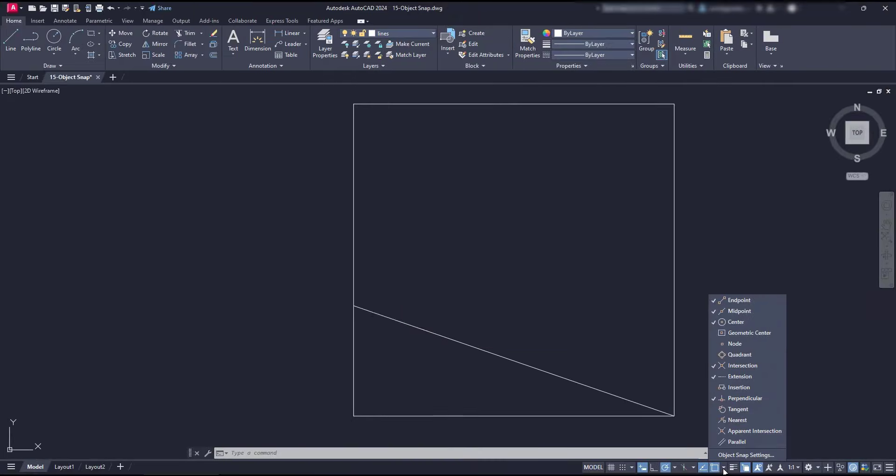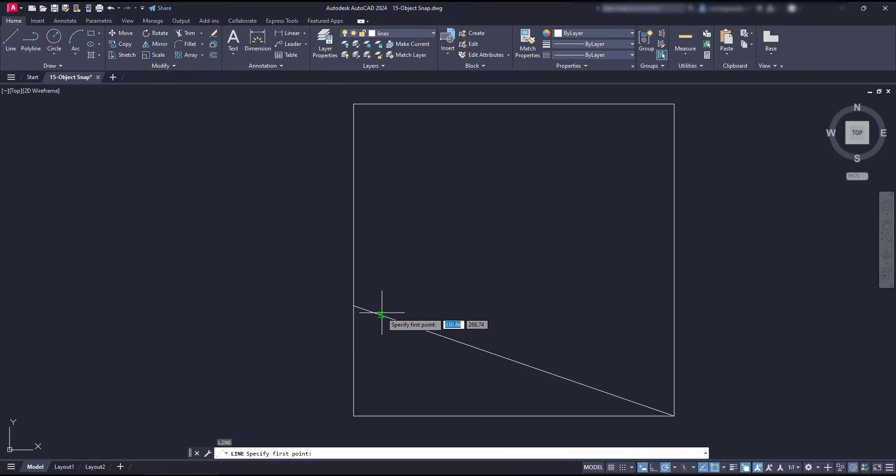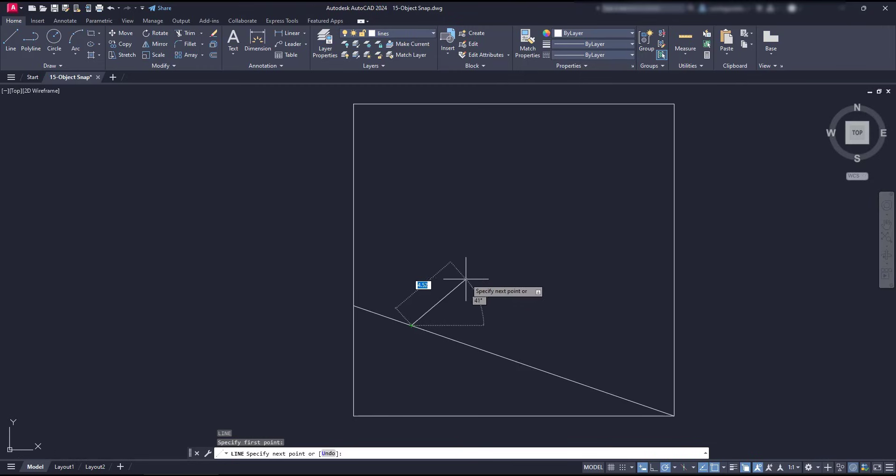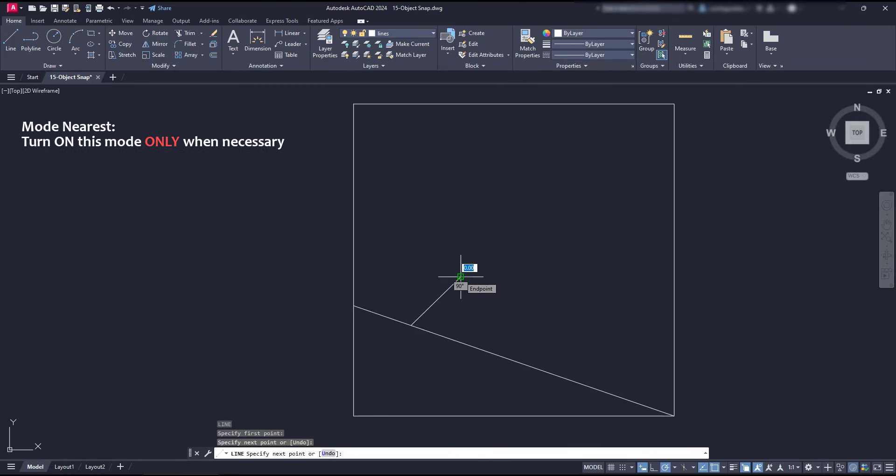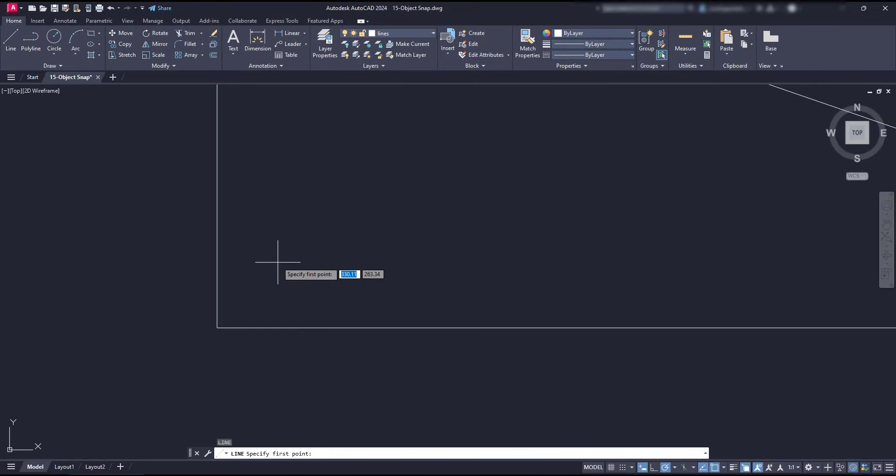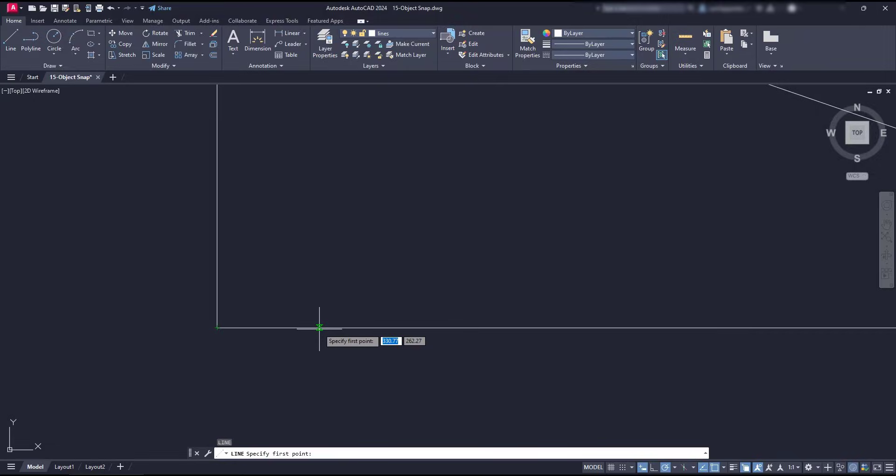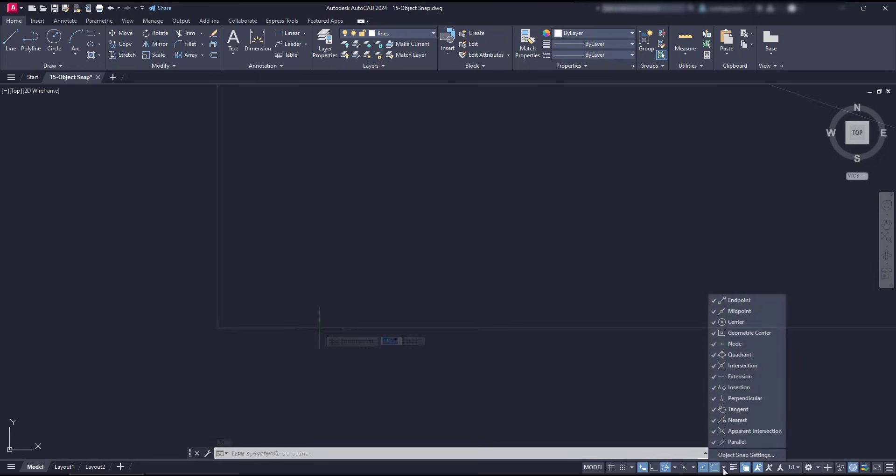The nearest mode can be useful in specific situations, like in this example where I want to start a new line at any point along this diagonal line, when I don't need any accurate distance. But please note, activate the nearest mode only when you are going to need it. Otherwise, switch it off, because it may interfere with other snap modes, especially the extension tracking, which in this example, it should be appearing right now in the screen. Now, a final thought, avoid switching all the snap modes and just activate only the ones you are going to use. With that, you will avoid those unnecessary snap points from appearing.